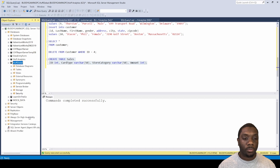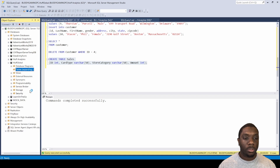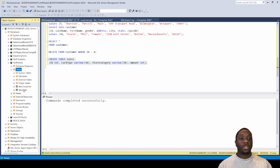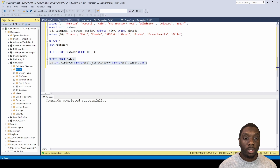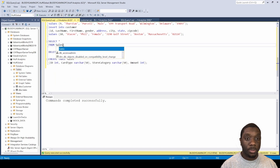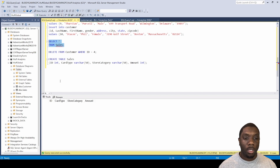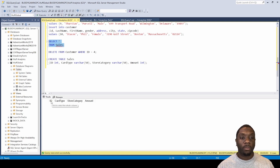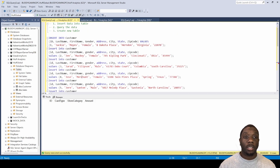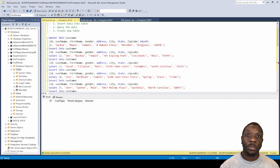Let's execute — commands completed successfully. If we come here and do a refresh on our tables, we can now see that we have a sales table. If I do a SELECT all FROM sales and execute, we can see that we have a table for sales. With that we've concluded this session — you've learned how to insert data into a table, query that data, and also create a new table. See you in the next one.